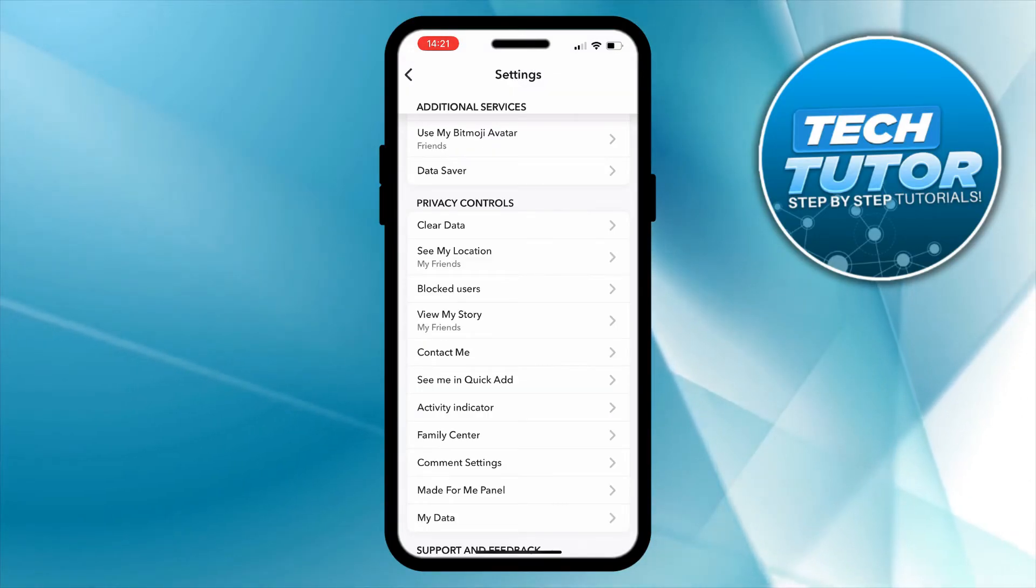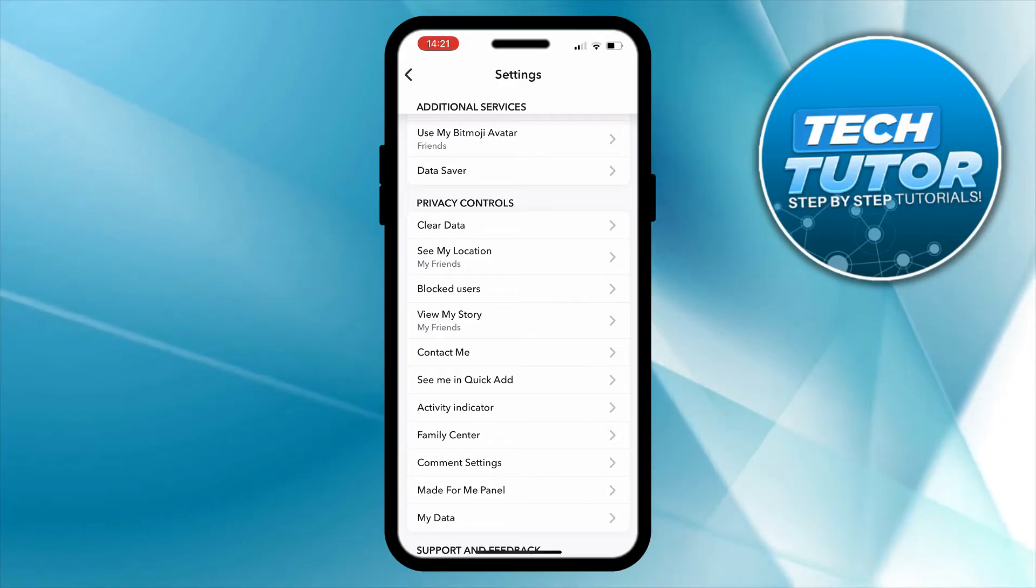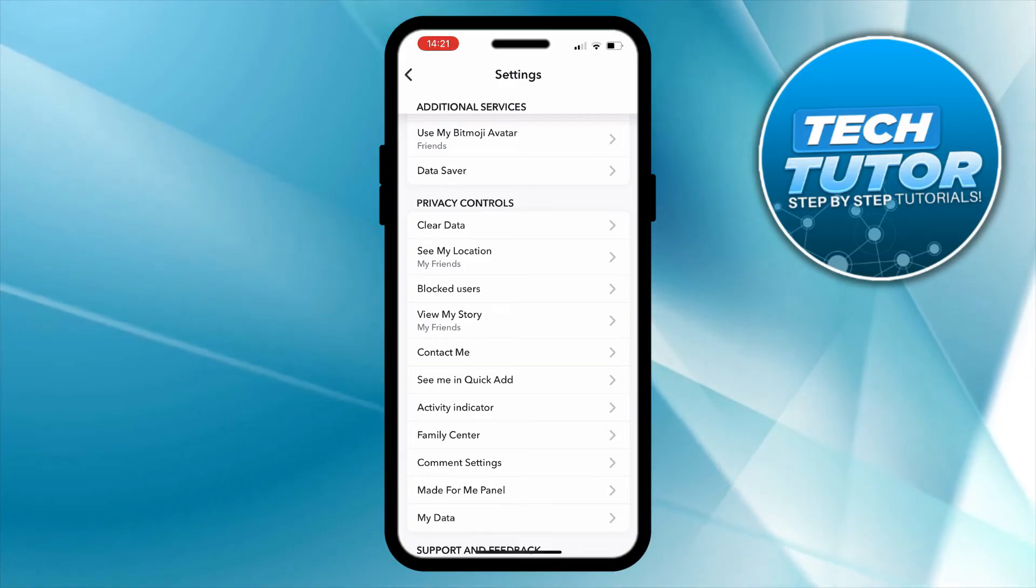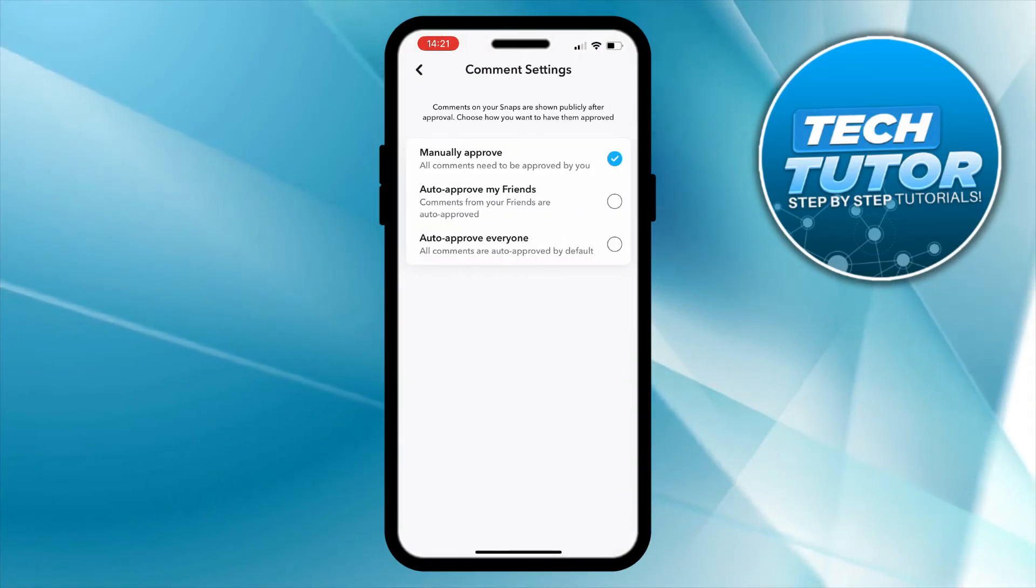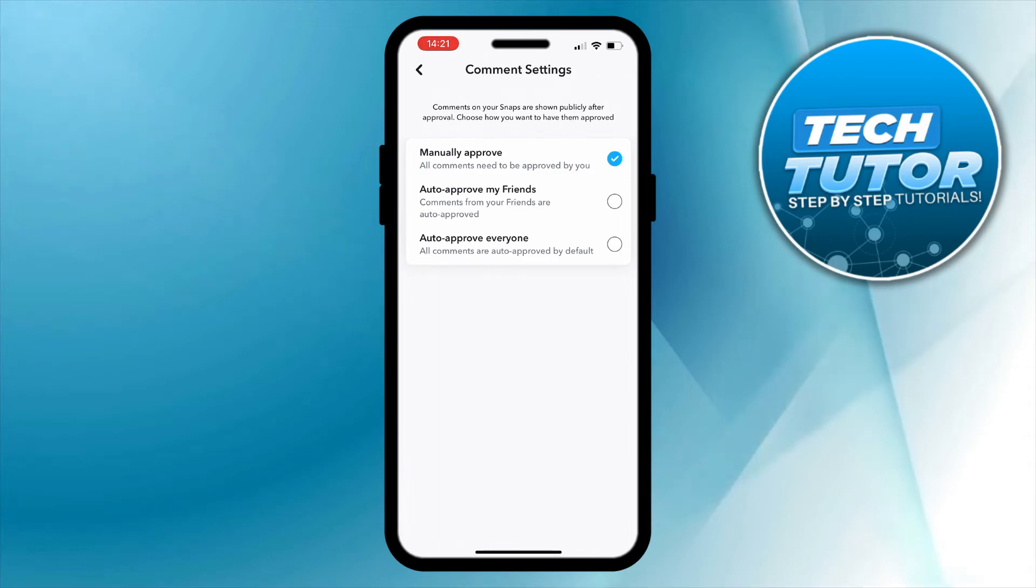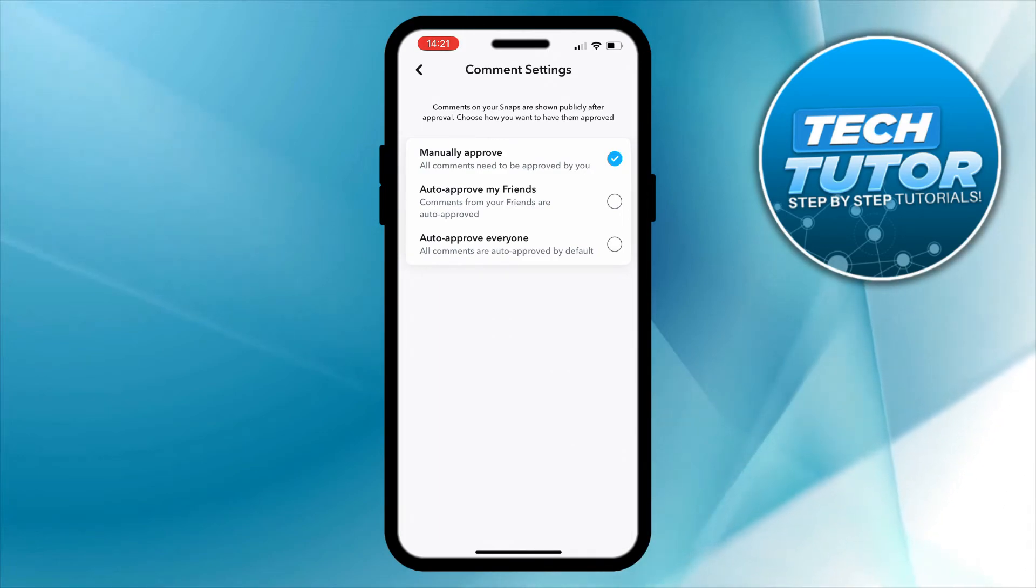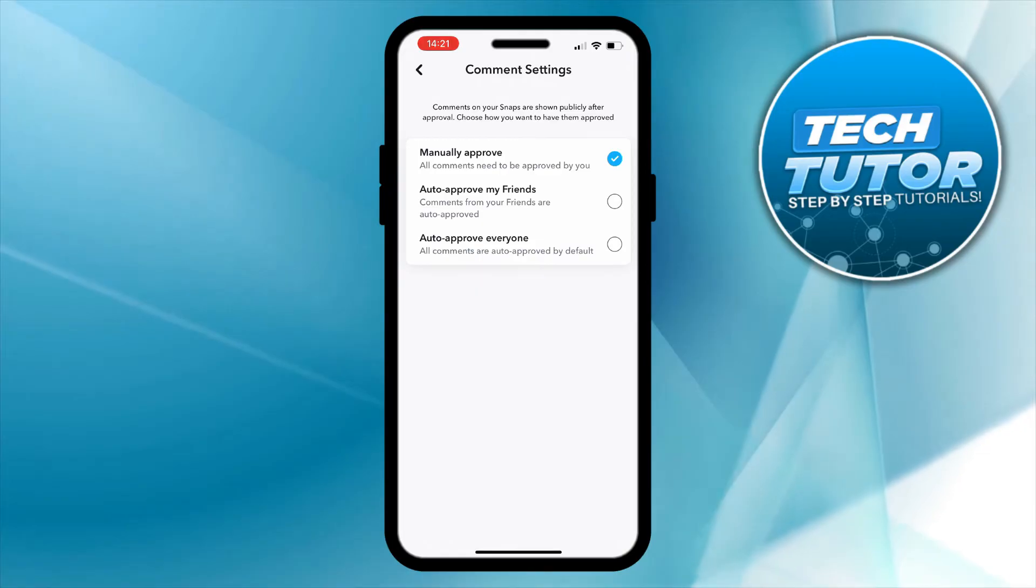Now one final thing you can do in here, as you can see we've also got a section for comment settings. If we give this a press, what we can do is I like to leave mine set to manually approve, which means all comments need to be approved by myself so they're not going to be shown publicly until I've approved them.